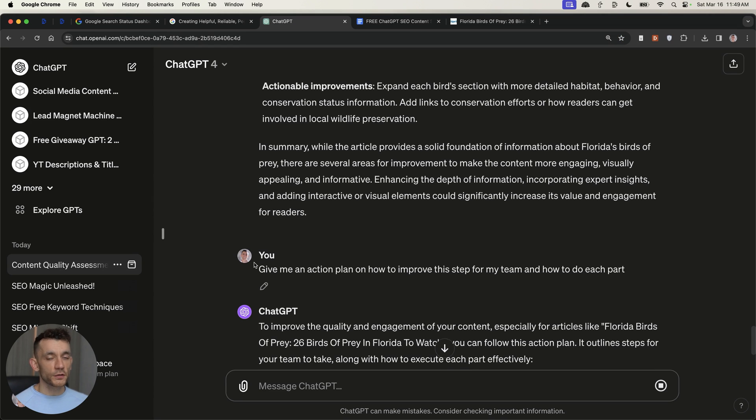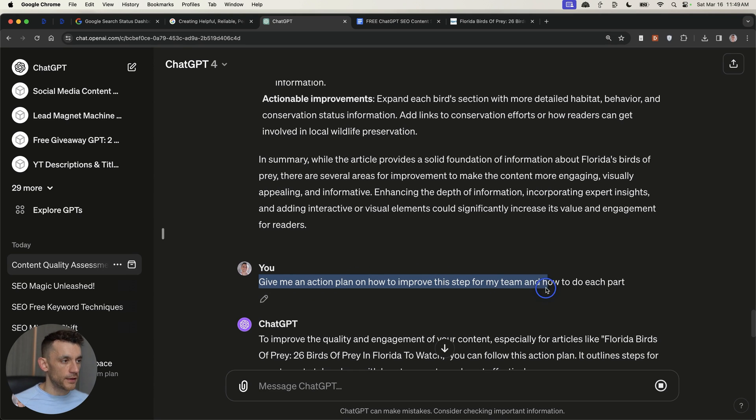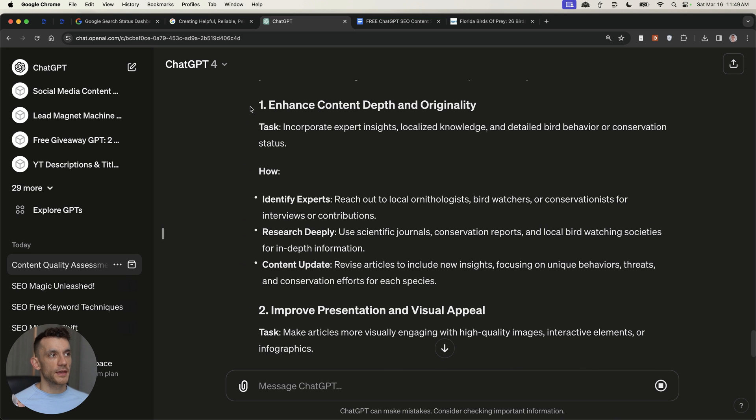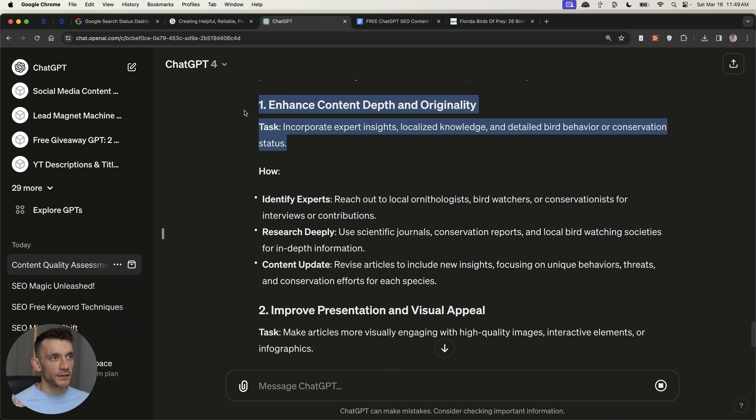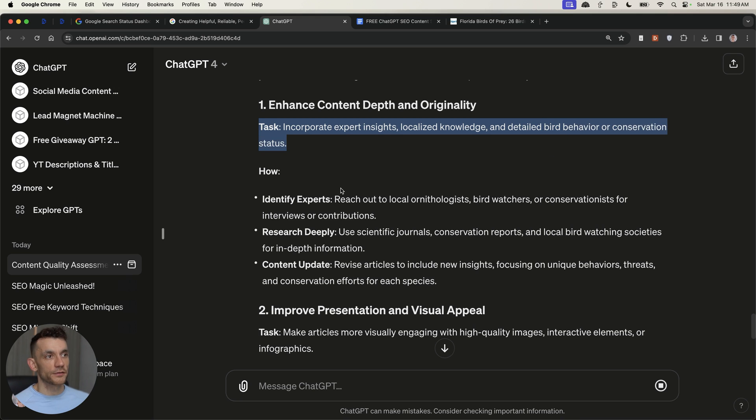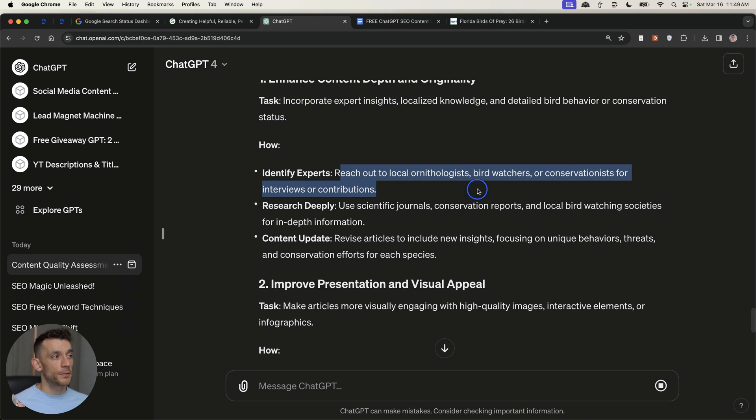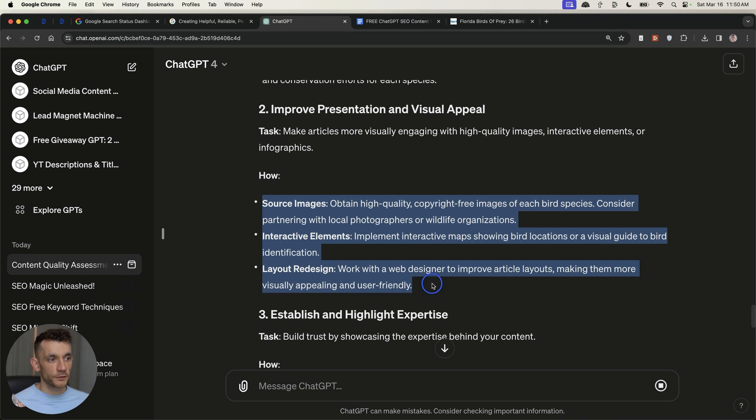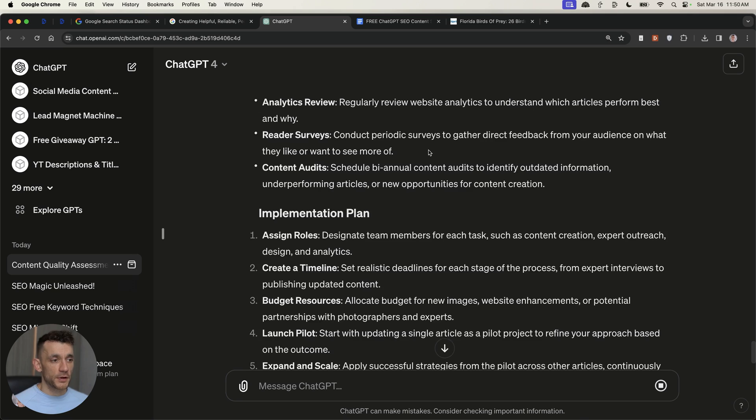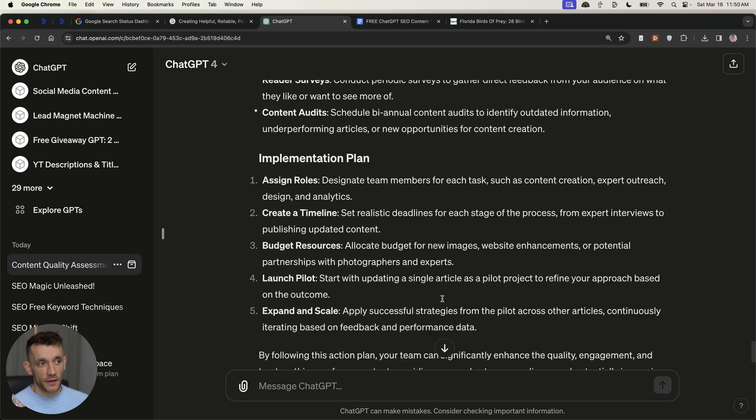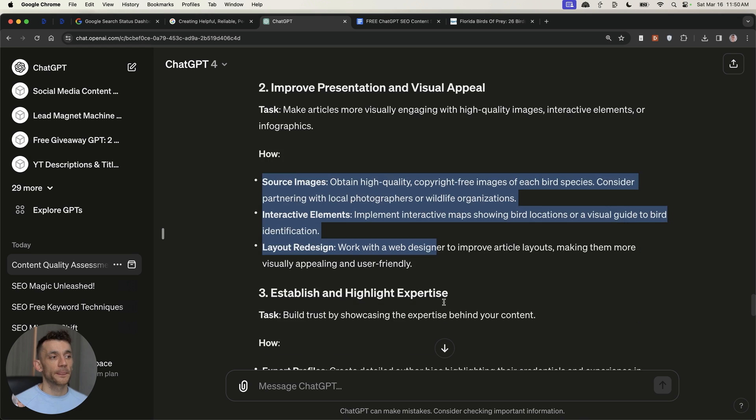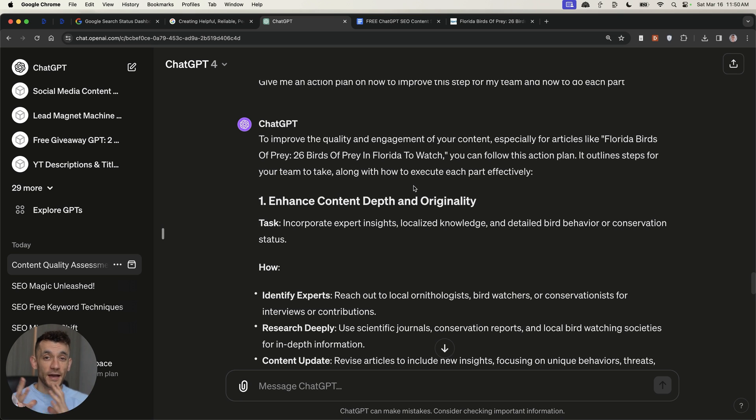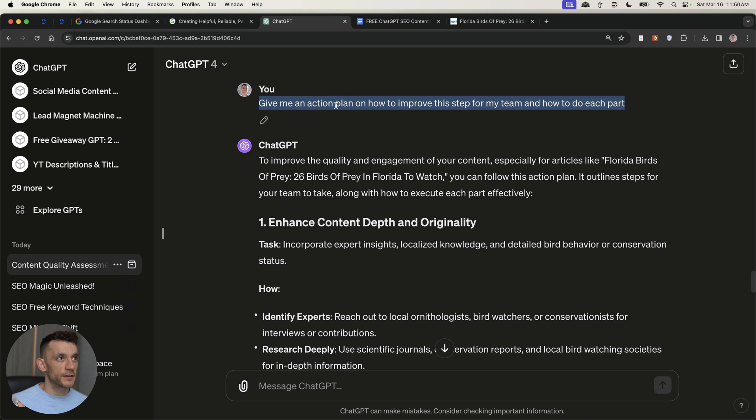Now, what you can do to even take this further is, obviously, it's only powerful information once you take action on it. So, what you can say is, give me an action plan on how to improve this step by step for my team and how to do each part. And what it's going to do from here is break down each task. So, for example, incorporate expert insights, localize knowledge and detailed behavior or conservation status. And it says, here's how to do it. So, reach out to local ornithologists, bird watchers or conservationists for interviews or contributions, use scientific journals, source some images, etc. In fact, you could probably use ChatGPT to help with the image generation or even the interactive maps that you insert inside content as we recommended earlier. But basically, you've got a very actionable game plan from here that you can give to your team or you can work on yourself to manually improve each piece of content based on the data analysis from ChatGPT.